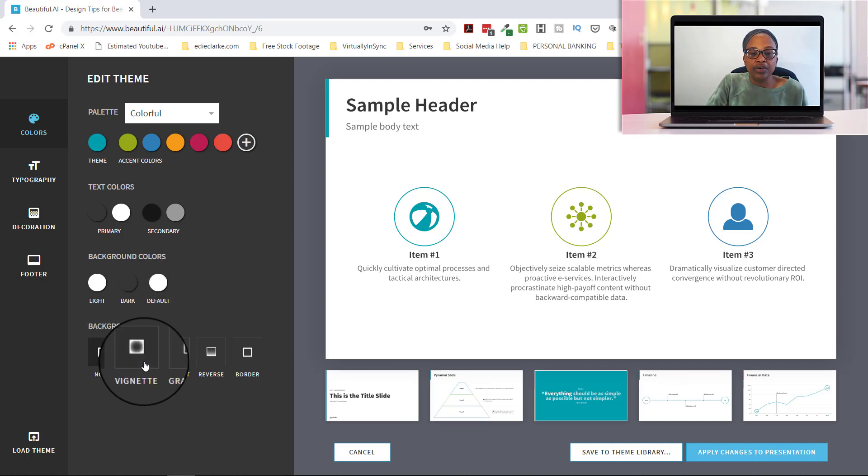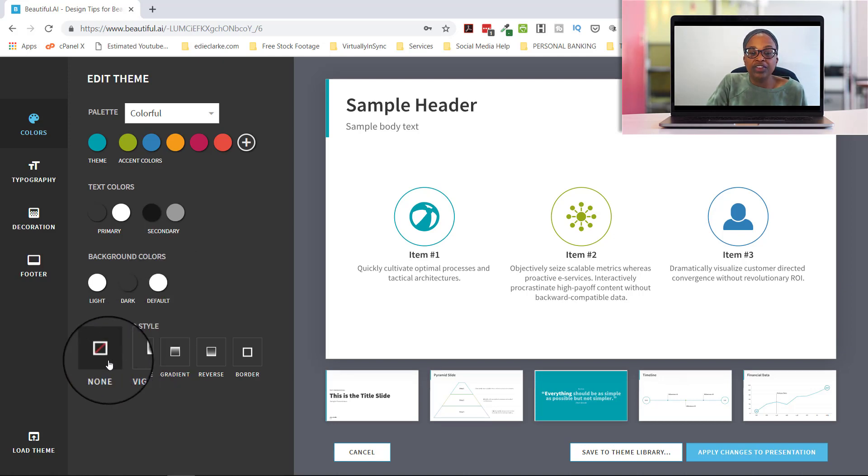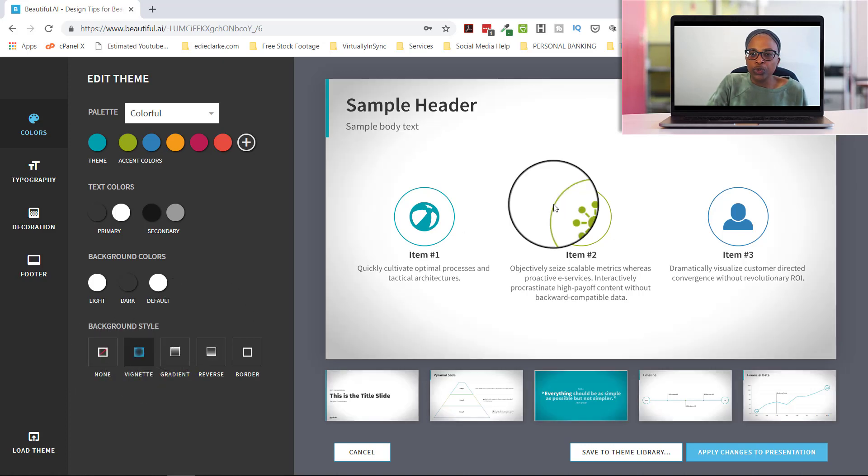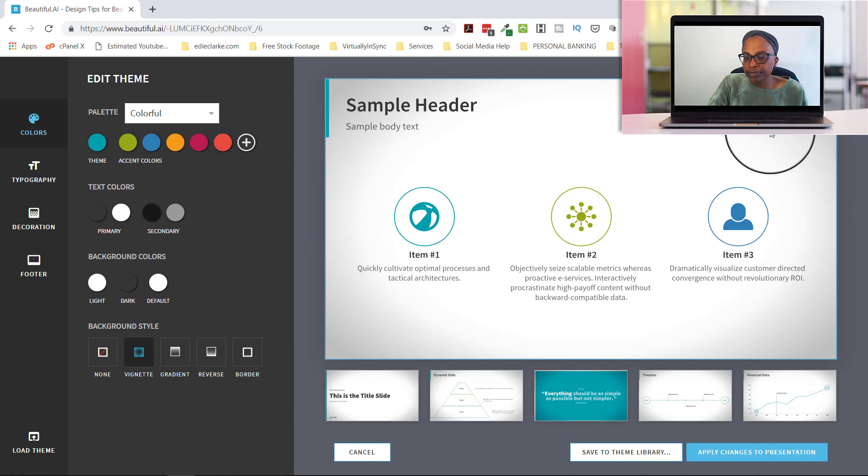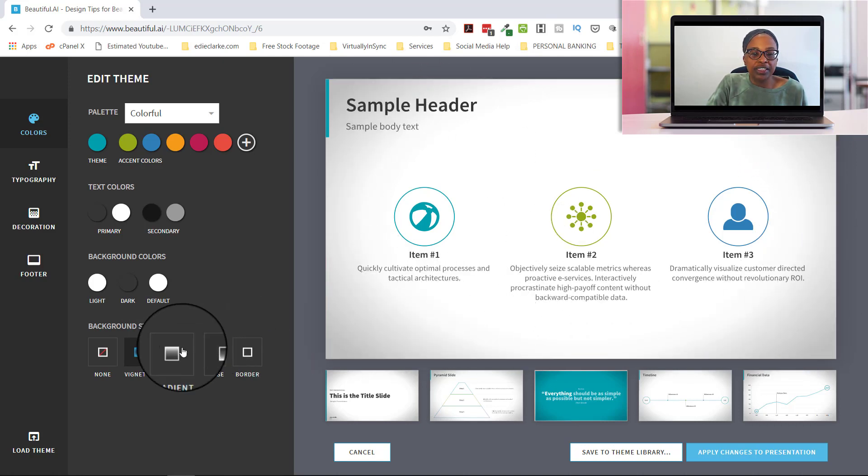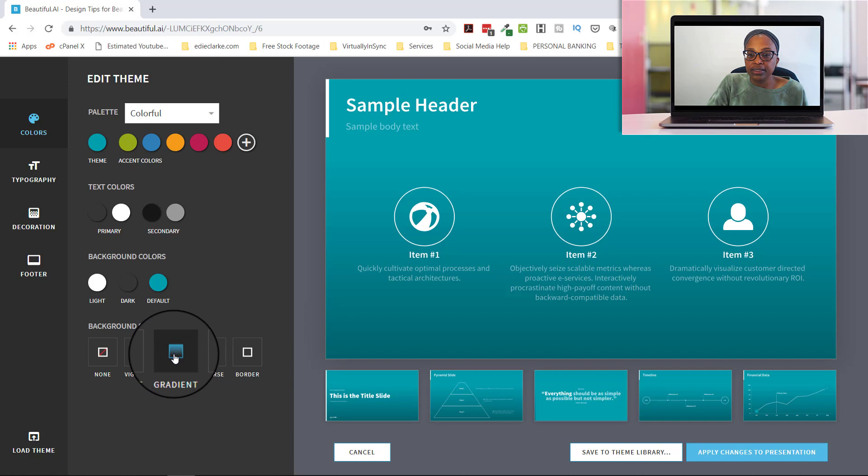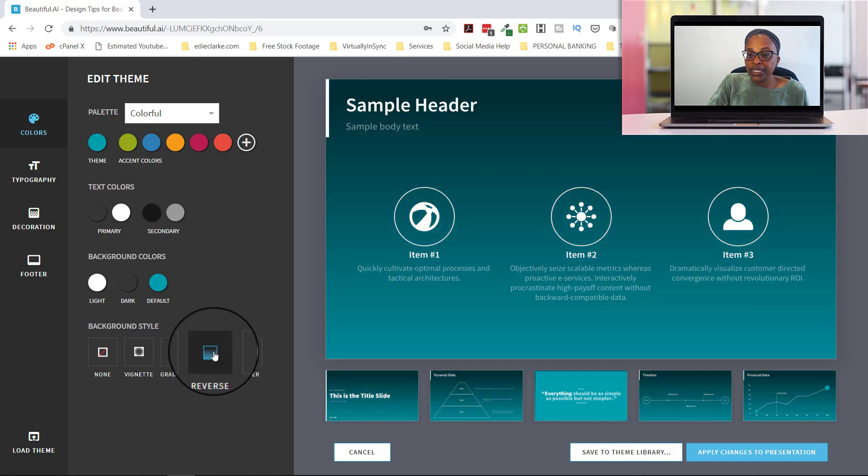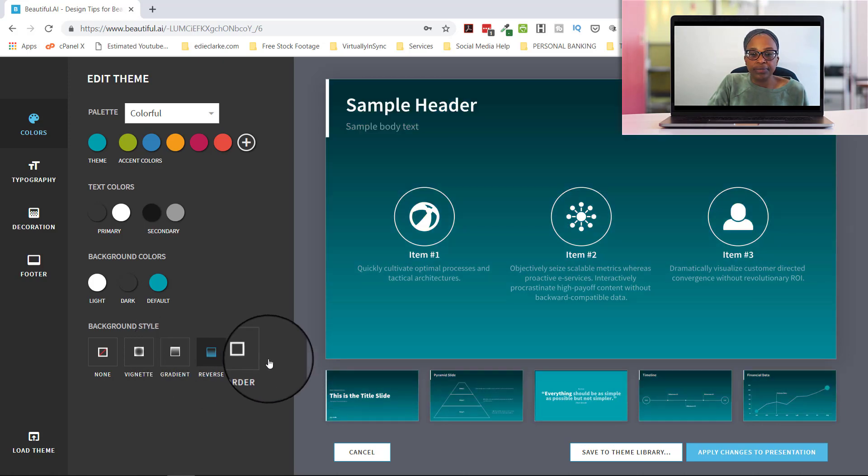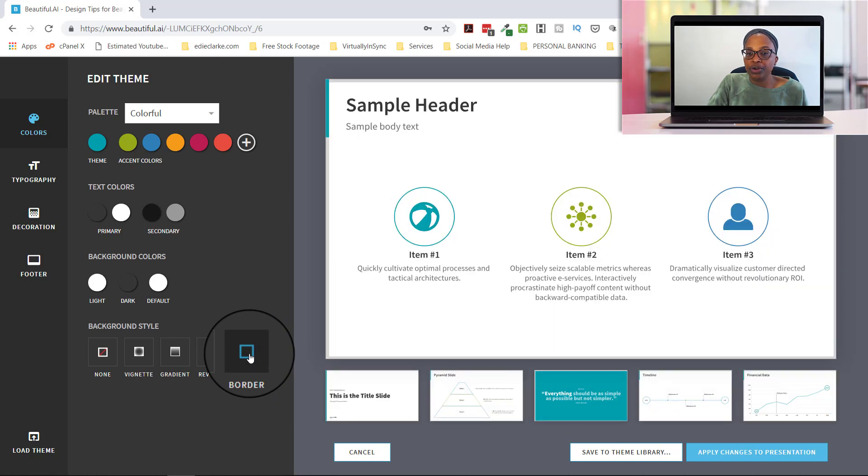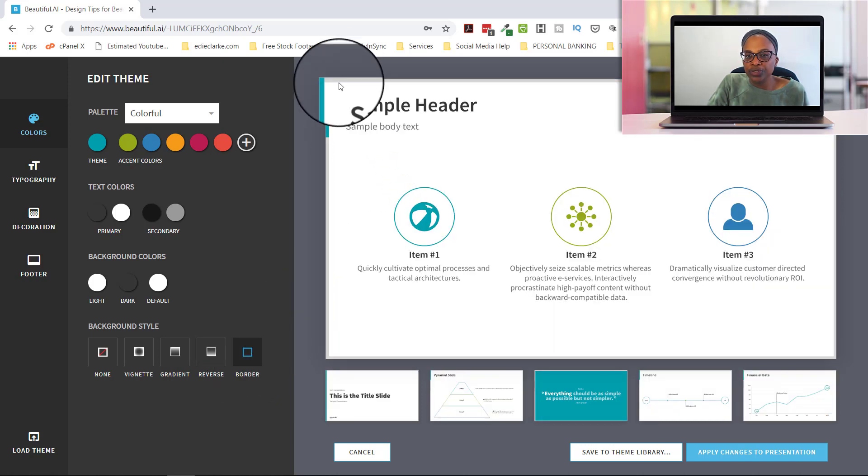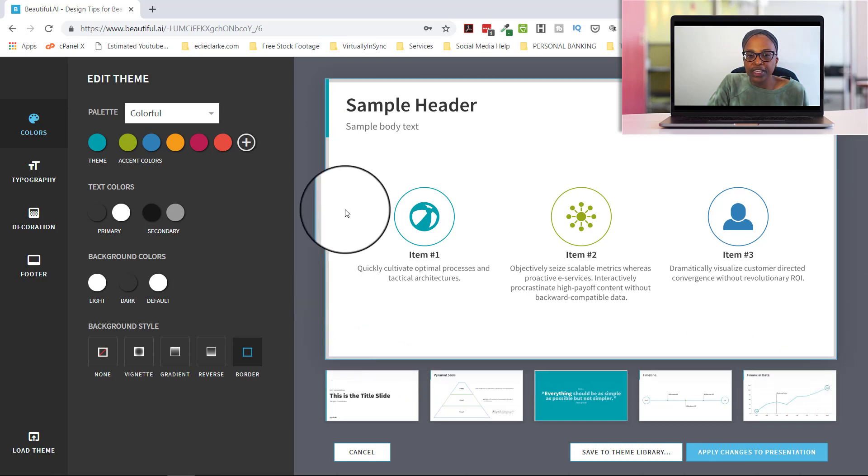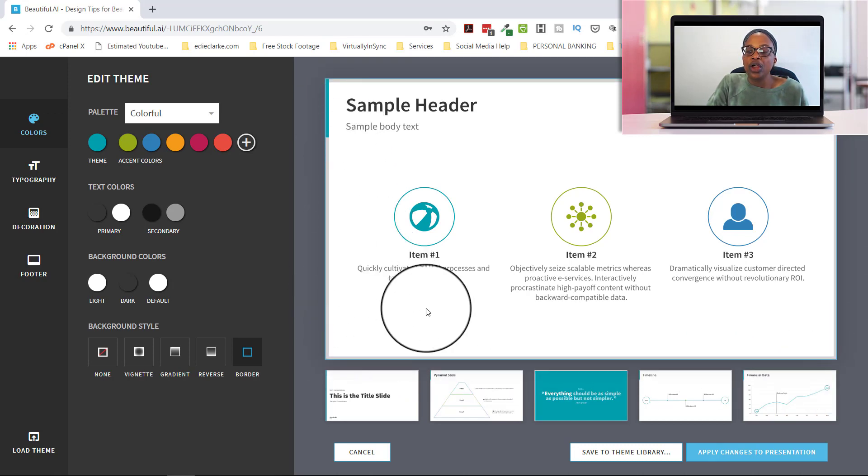And then what kind of background style do you want? Do you want to have nothing on there? Do you want to have a vignette? Which I don't know if you could see it just sort of gave this sort of vignette hue over this. Do you want to do a gradient? Do you want to do a reversed gradient? And then do you want to do some sort of a border on your, and I don't know if you can tell there's a gray border that goes around here.